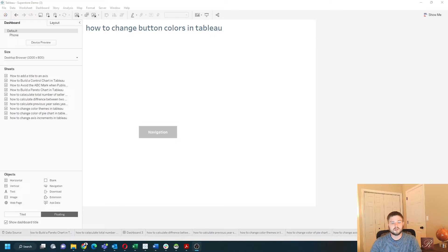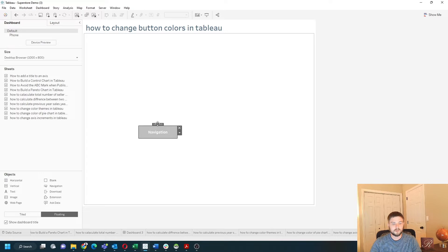How do you change button colors in a Tableau dashboard? In this example, I have a simple button, a navigation button.